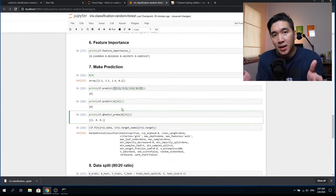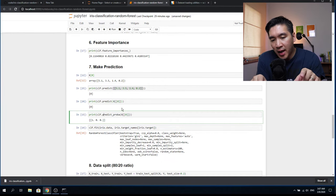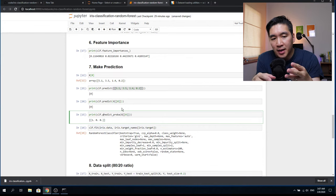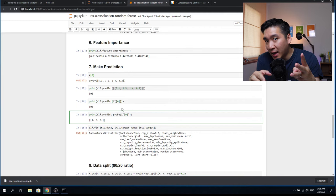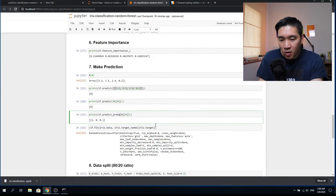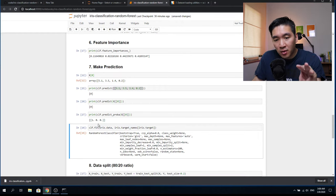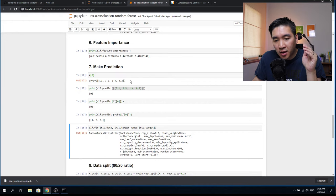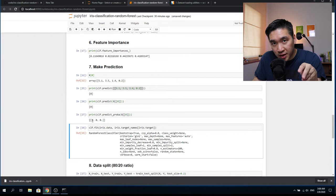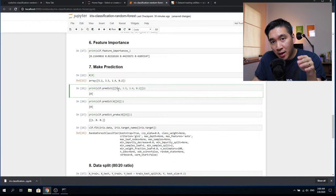If we want to look at the probability of the prediction — to see whether, say, 80% probability goes to class one and 20% to class two — we use the predict_proba function. Running it, we see the probabilities for all three classes. The result shows 1.0, meaning 100% of the probability goes to predicting the first class. So the model is 100% confident that the first flower with values 5.1, 3.5, 1.4, 0.2 is iris Setosa.